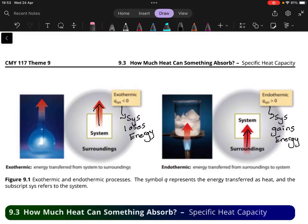That is a nice introduction to the basic ideas of thermochemistry and thermodynamics in general. In the next video, we'll look at how much heat is actually absorbed and how it changes the temperature of a specific substance.